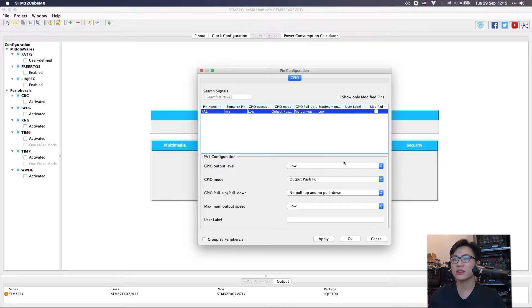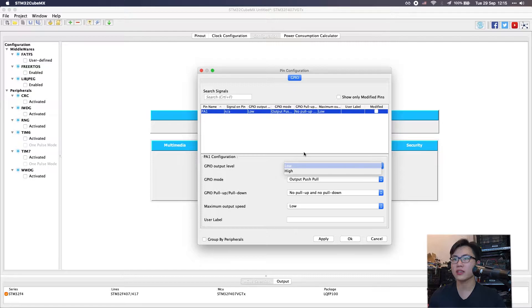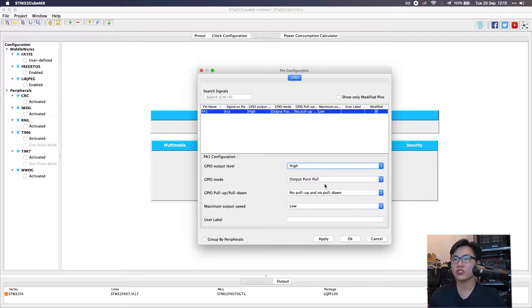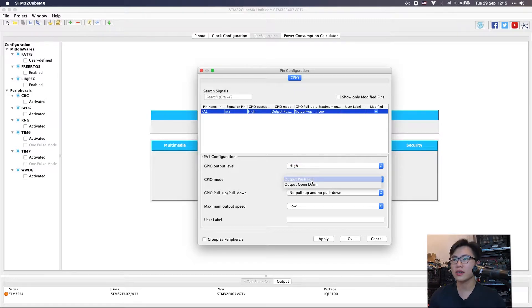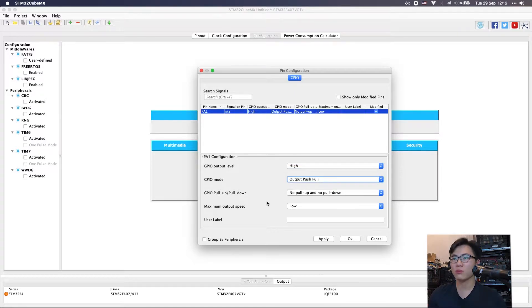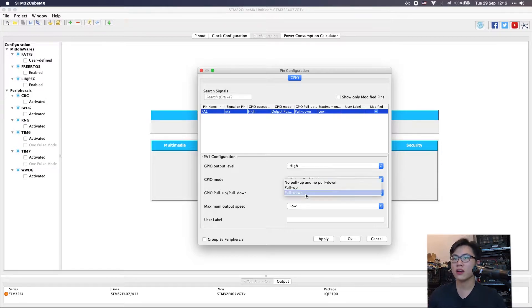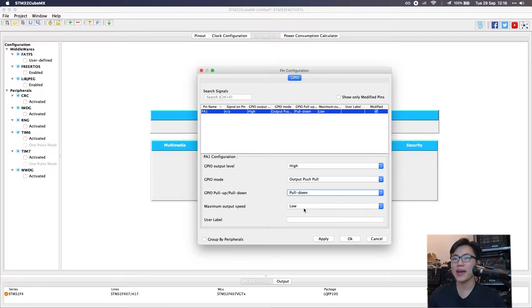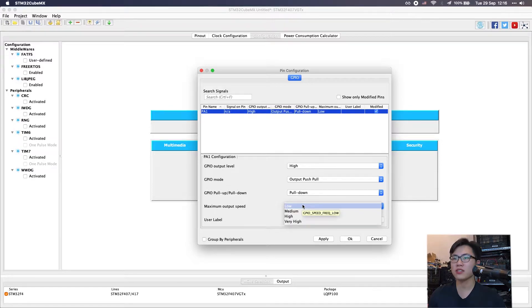The first thing we need to do is set the GPIO output level to high and GPIO mode is output push-pull mode. Also, we want to set it to pull-down mode.